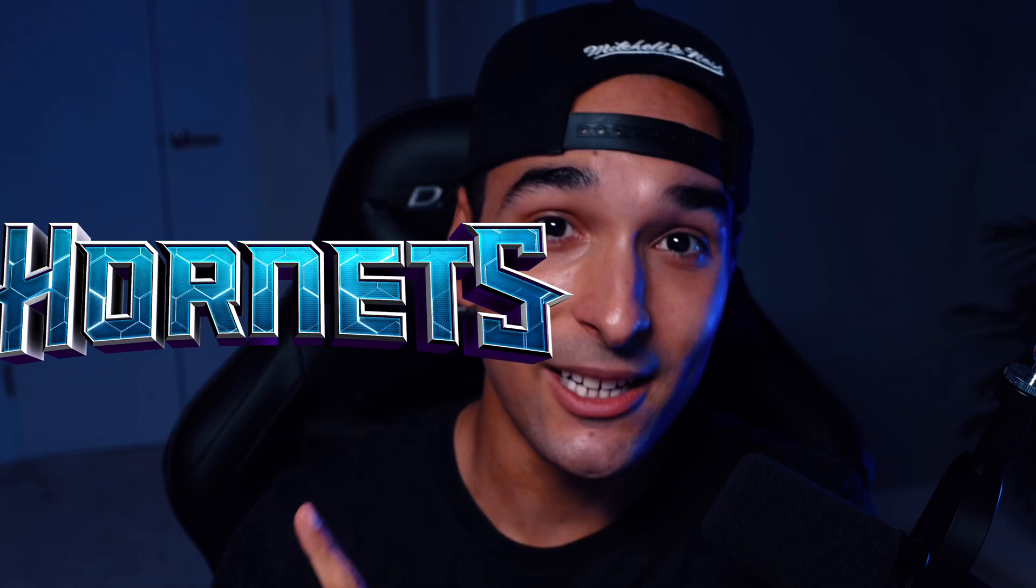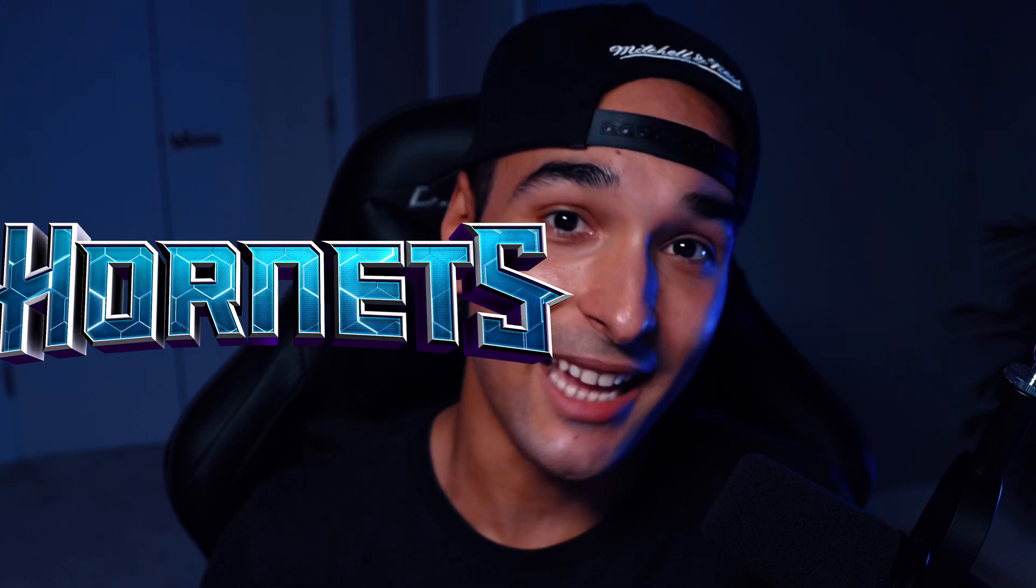So today we're going to be making a 3D logo, this 3D logo to be exact. I use Photoshop and After Effects for my workflow and all of my 3D stuff. So that's what we'll be using today. But with that said, let's jump into Photoshop and get started.